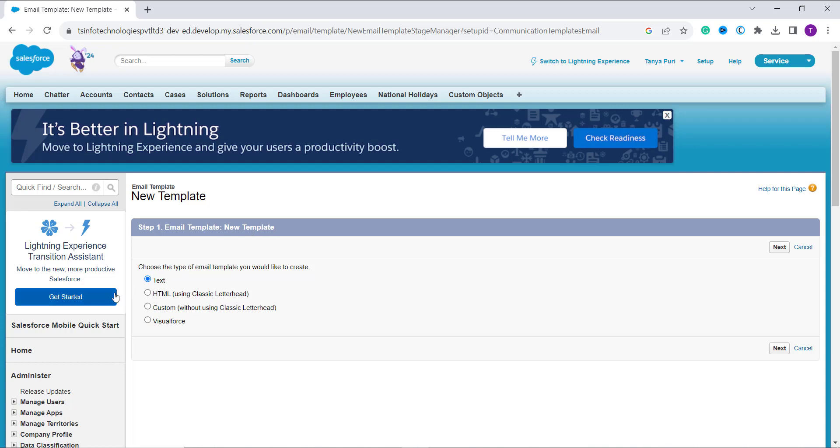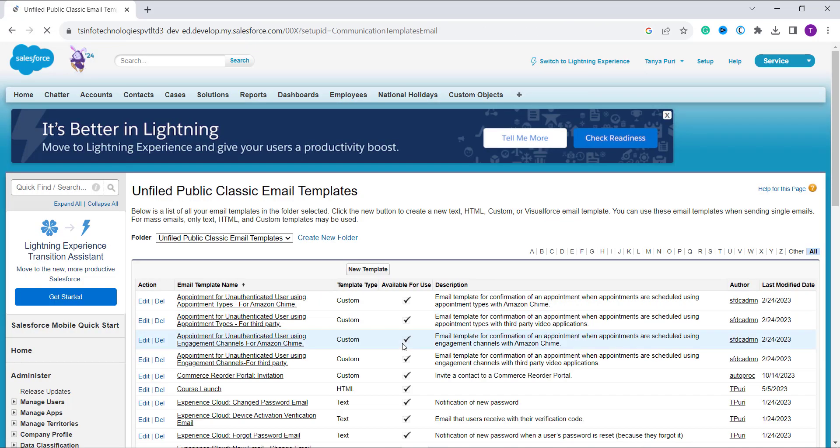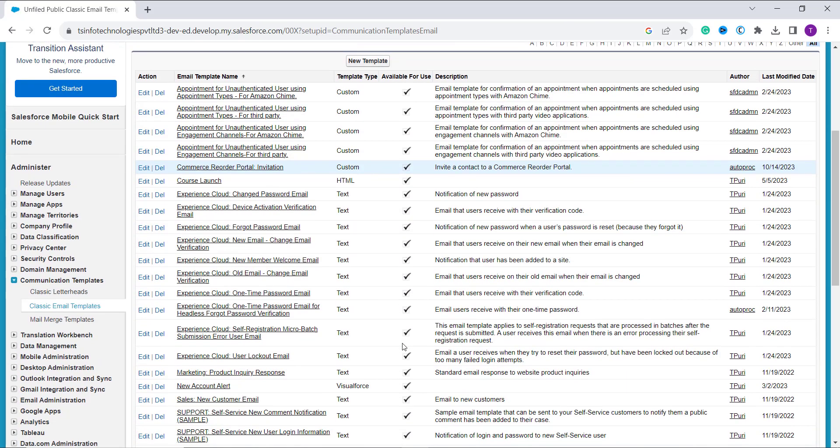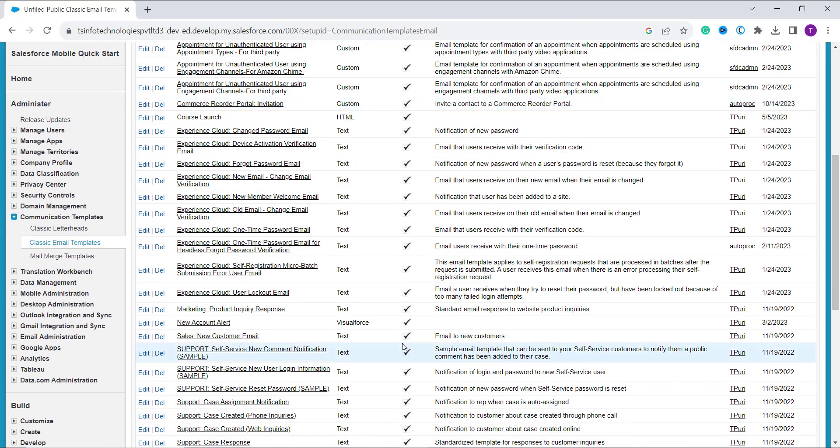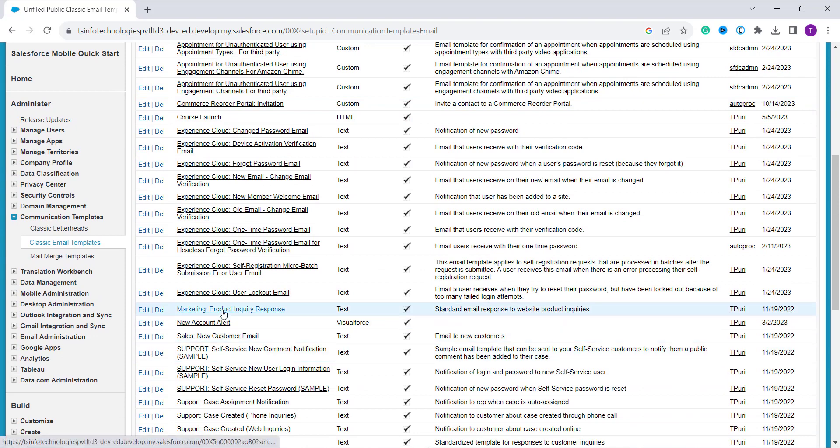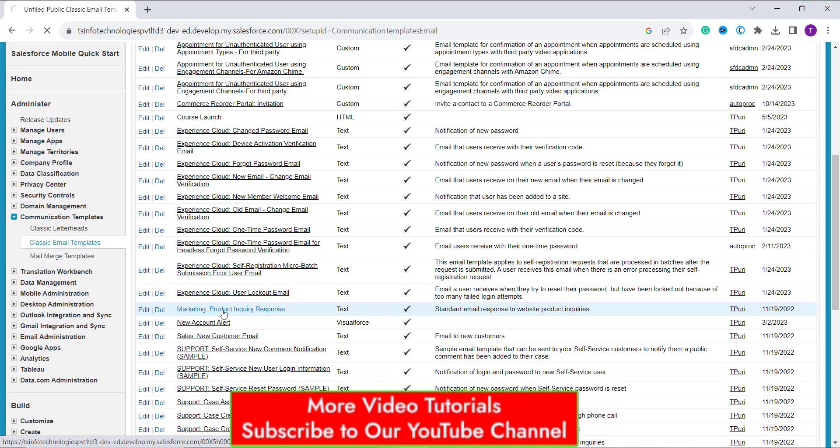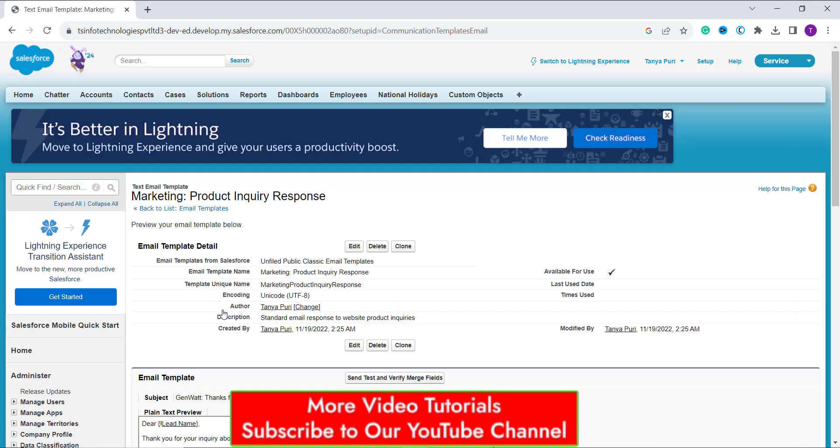So instead of creating a new template, I am going to use the already created template. So I go back and here I am going to choose the template that is a marketing product inquiry response classic email template. So for this, I simply click on this template and it opens.